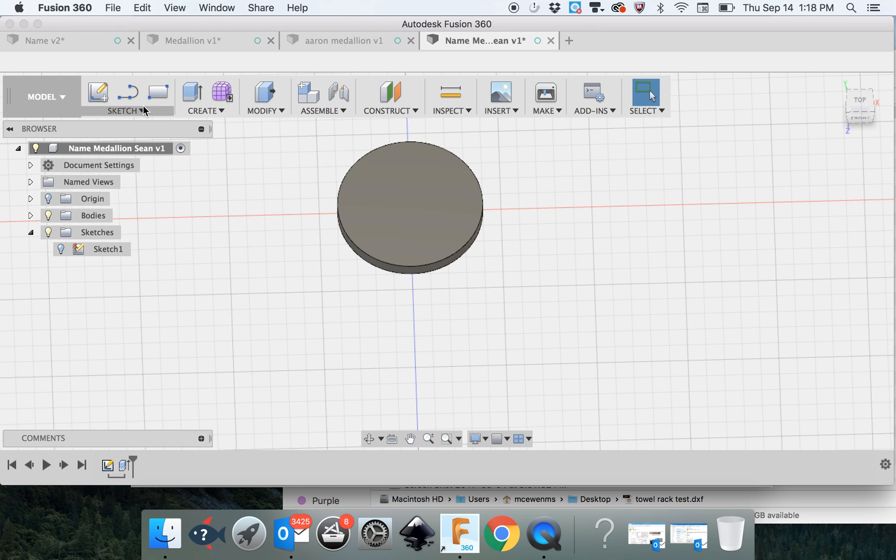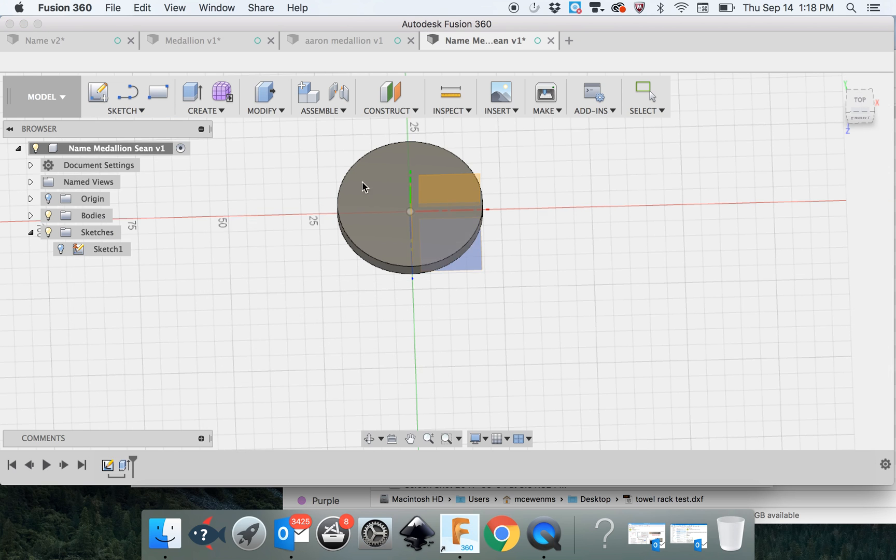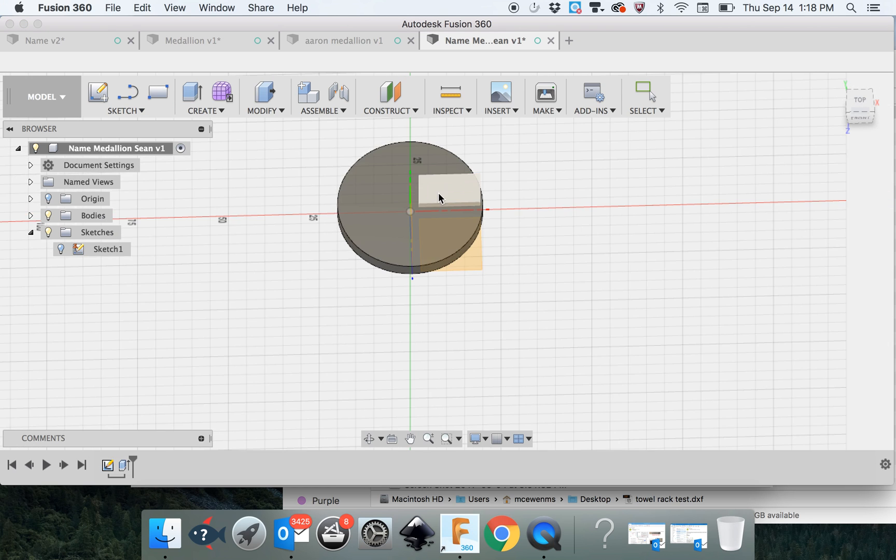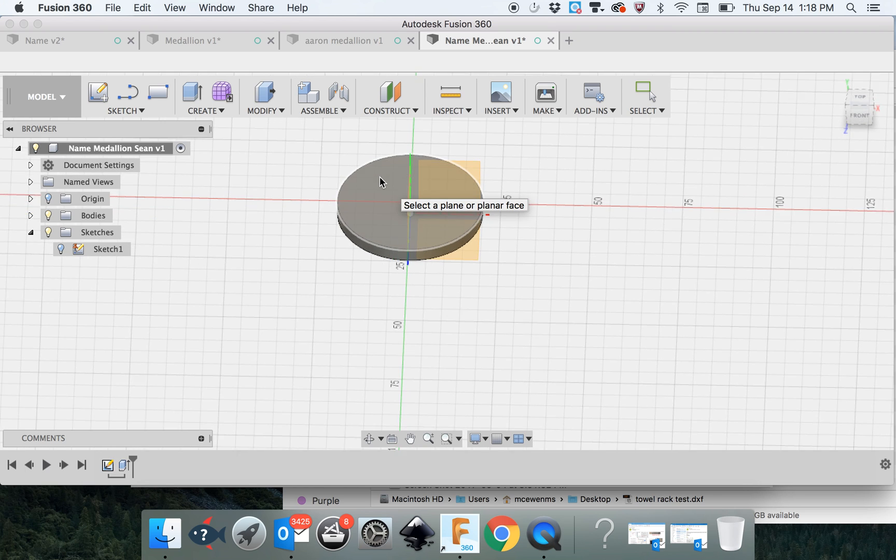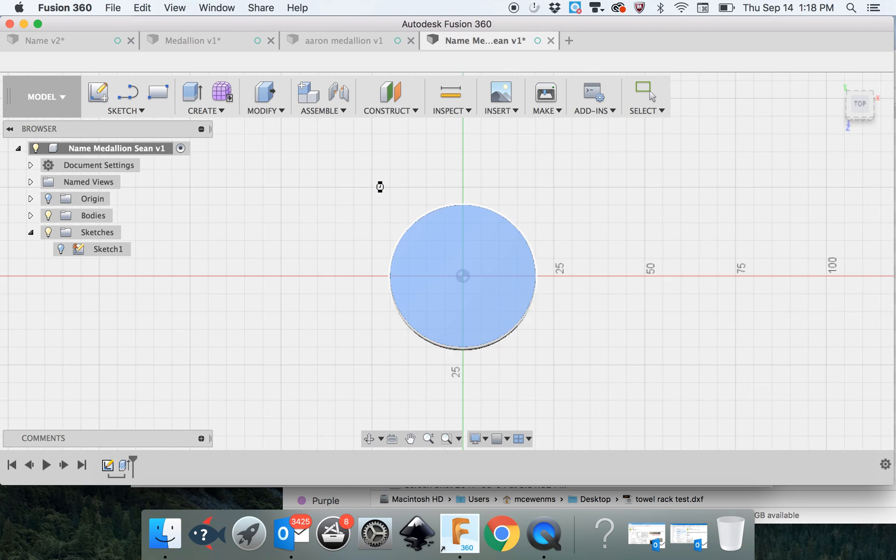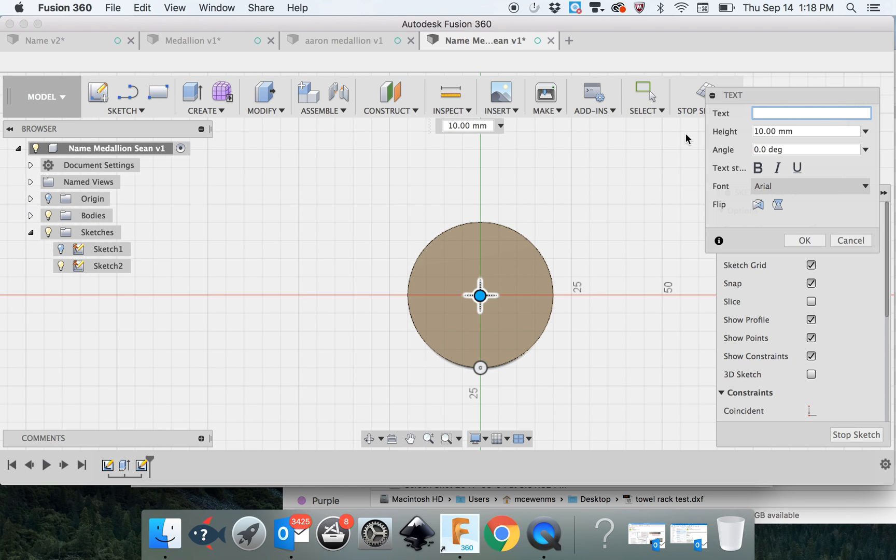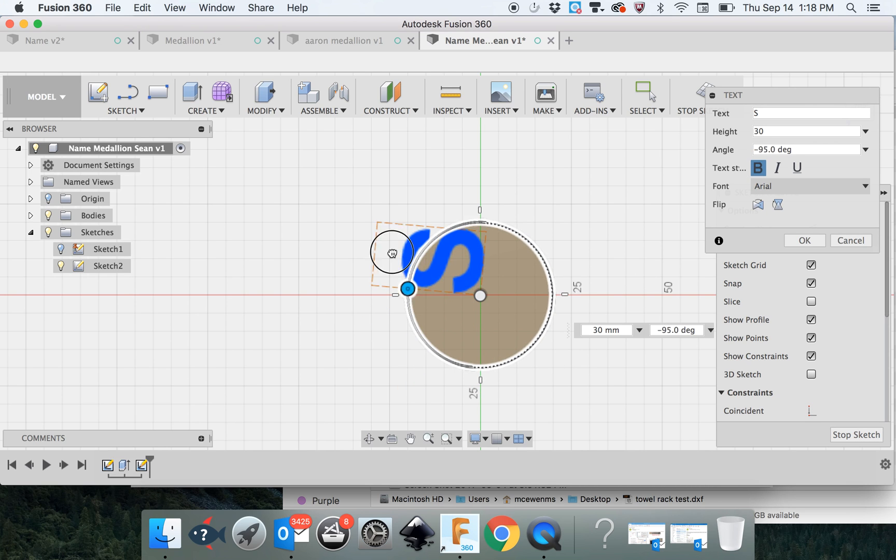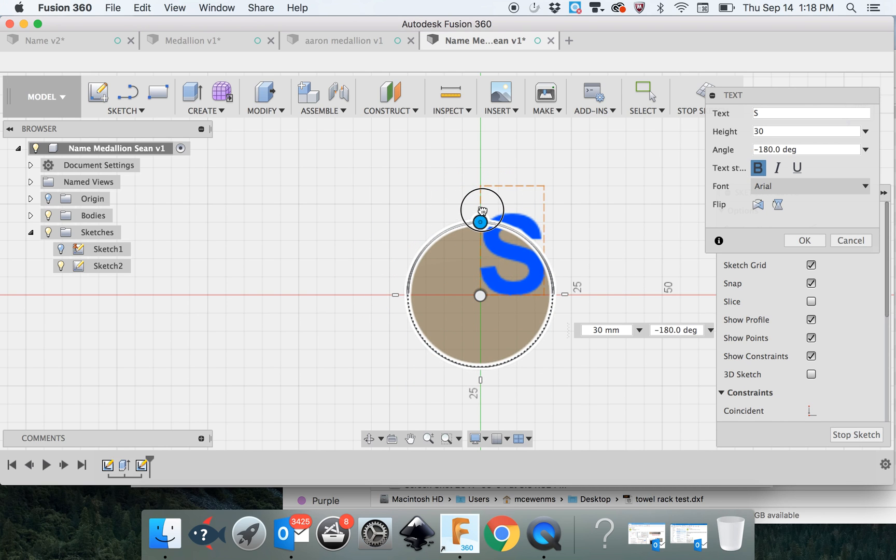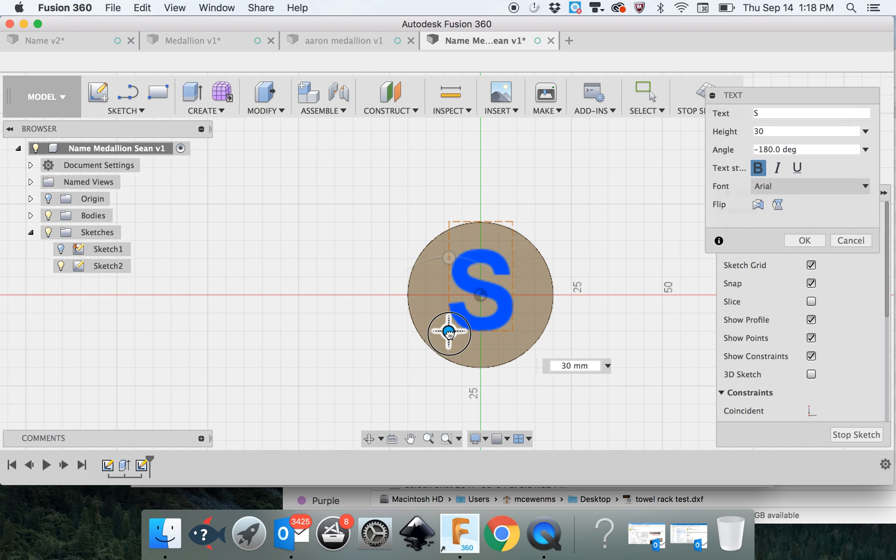Now we're going to go back into the sketch menu. This time for the text and we're going to click on top of the cylinder or the medallion and I'm going to create an S. I want it to be 30 and I'm going to bold it. Before I do anything else, I want to flip it around and move it to the right place because if you don't move it before you finish this, it's hard to move. I'm going to hit OK.